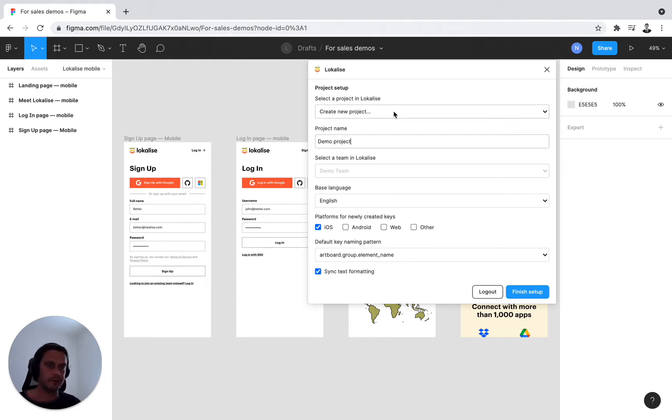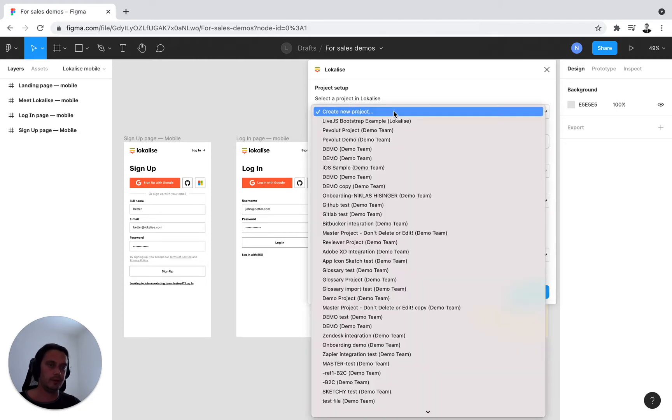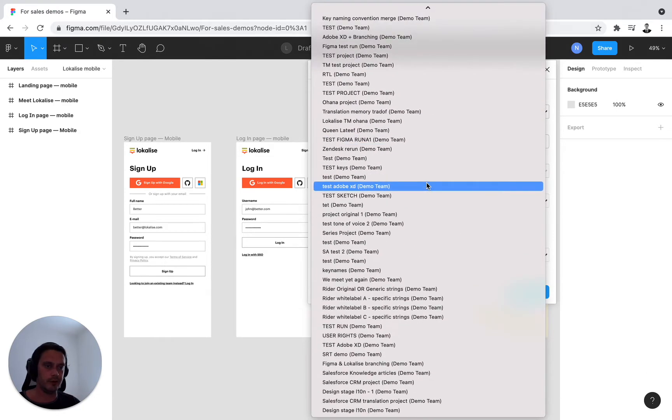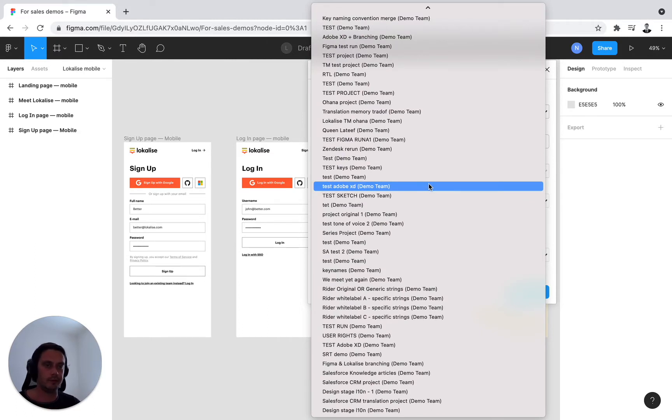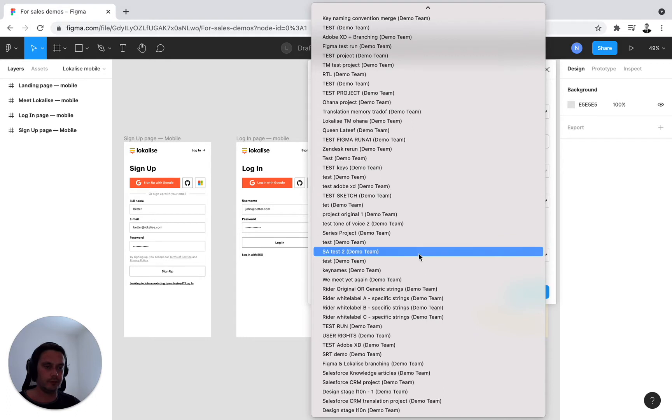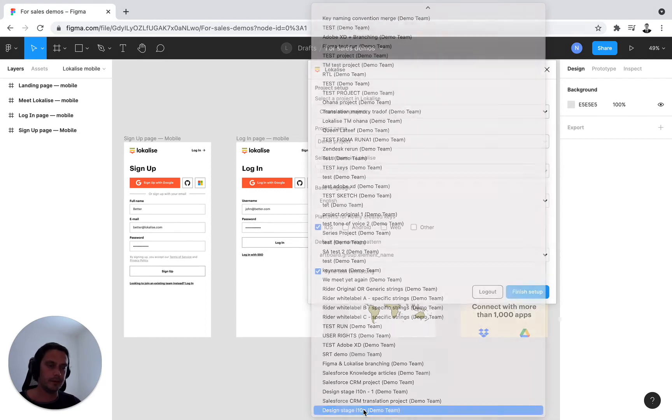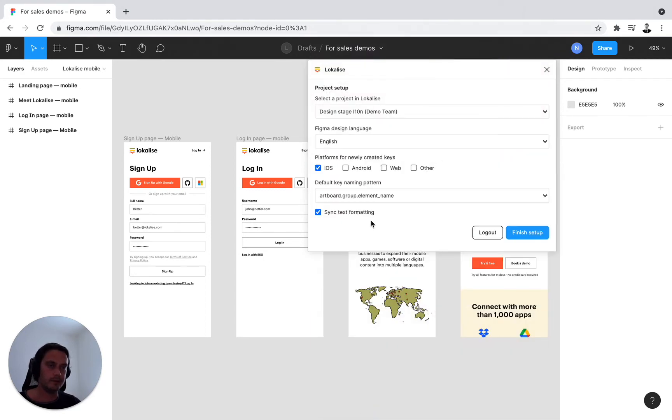Alternatively, and in most use cases, you'll be connecting to an ongoing localization project. So once you press on this, you see a list view of all the project names to which you have been invited in Localize. I'll select the design stage localization, the project I set up in video one for this demonstration.